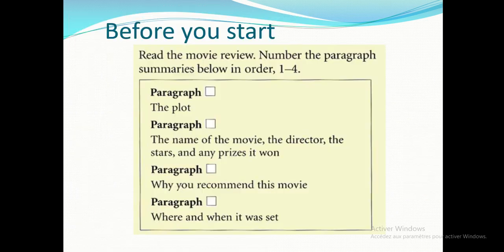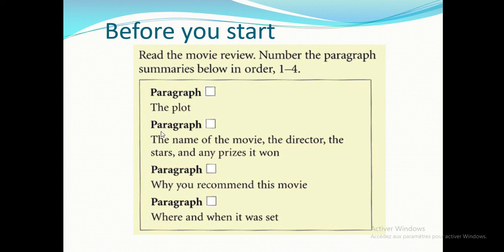Read the movie review and number the paragraph summaries in order from one to four. The review has four paragraphs presented in scrambled order. The summaries are: the plot (the story), the name of the movie/director/stars and any prizes won, why you recommend this movie, and where and when it was set.